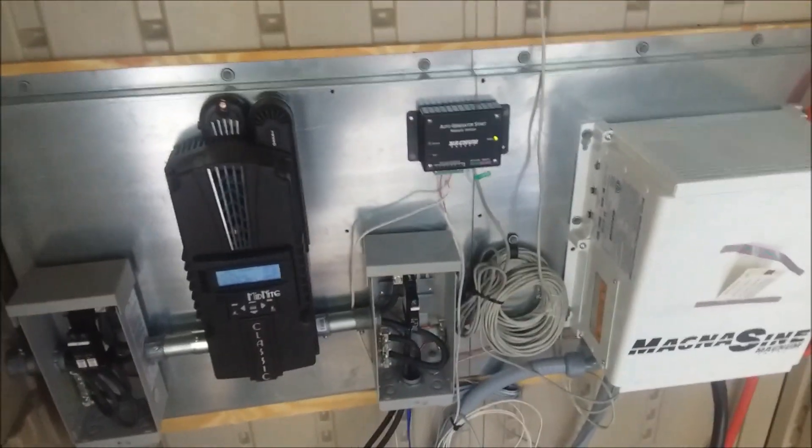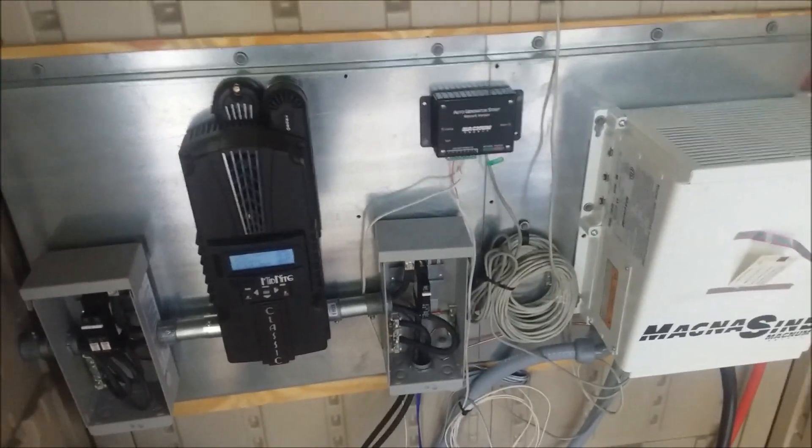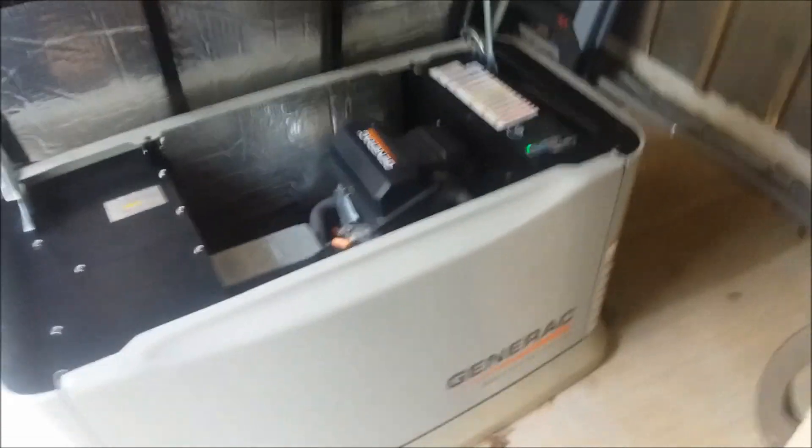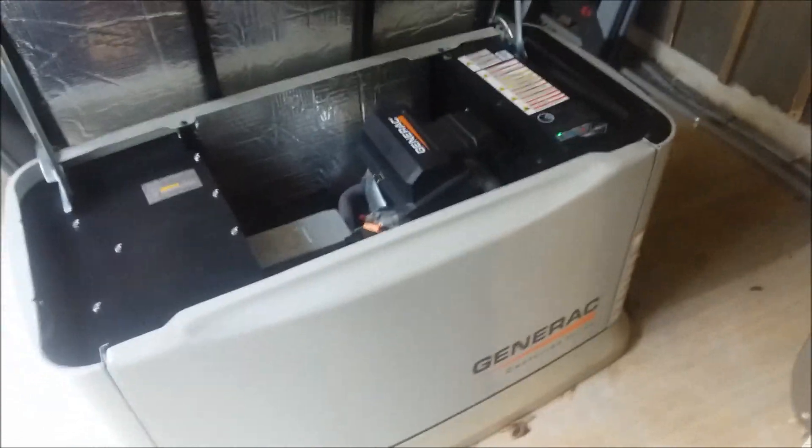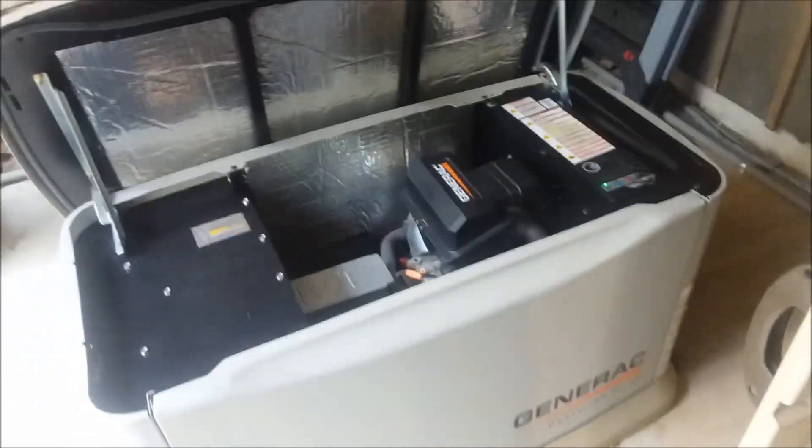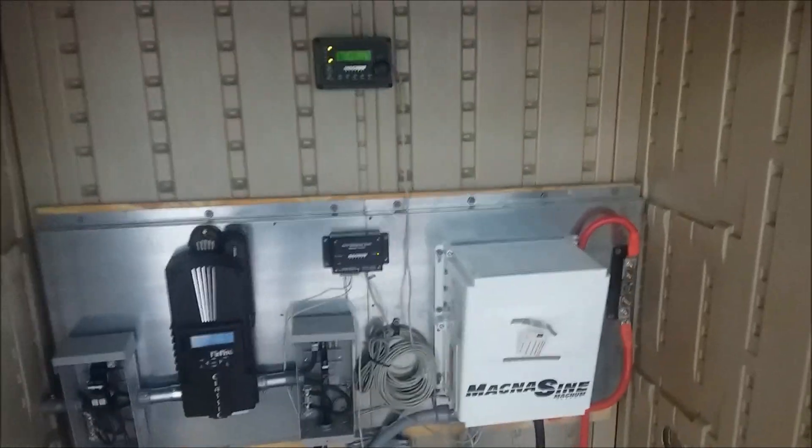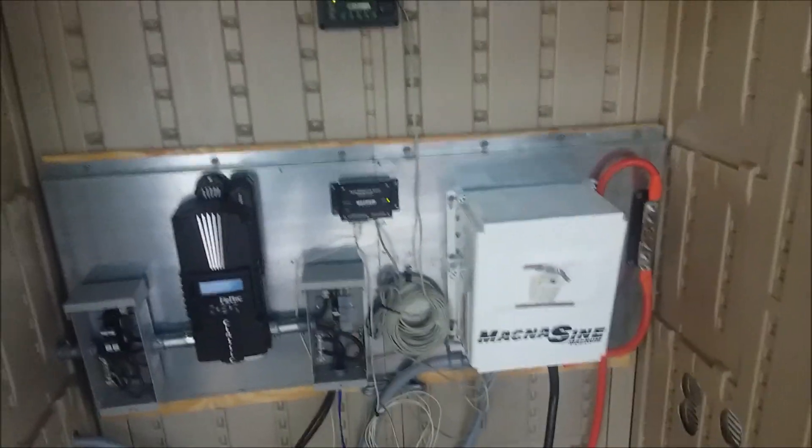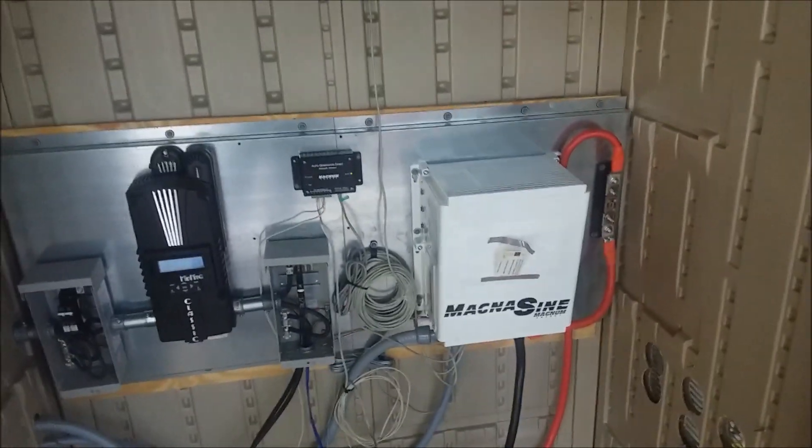So if we aren't making as much power as we need to, then for an off-grid system you would back that up with something like this. So that brings the power back into the Magnum and that does your AC charging.